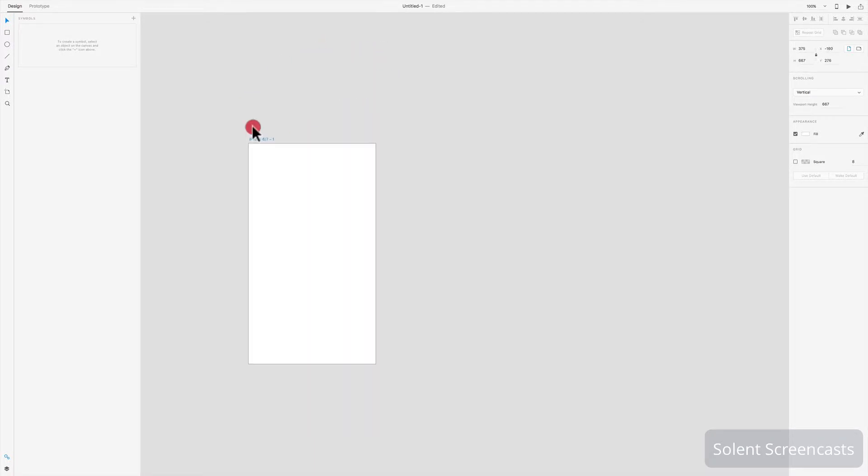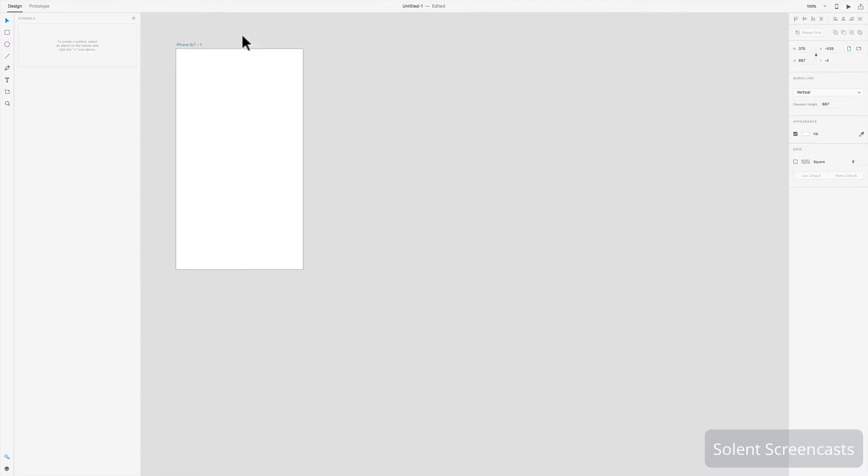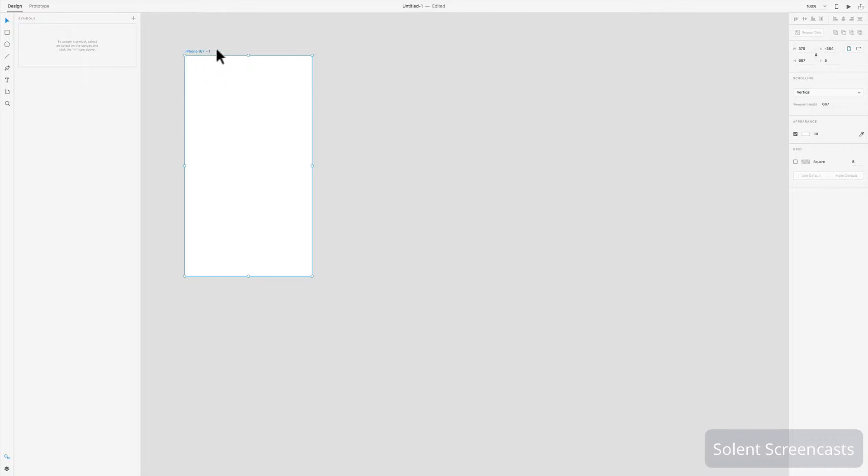Once you've got that, that's your artboard. Now you can move the artboard around the pasteboard, the gray area if you wish. It's got the name up here. Now if that's not the name you want, ideally you need to rename it.